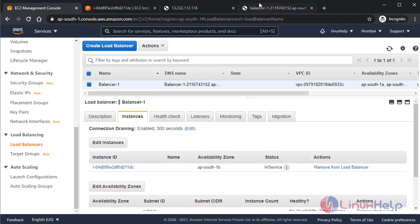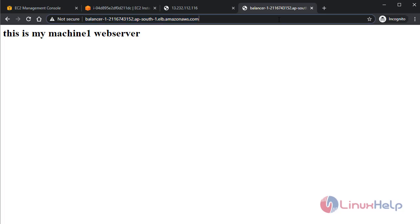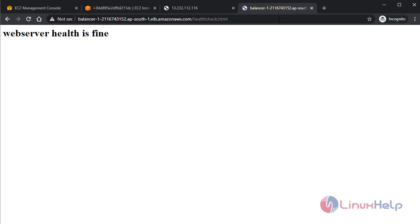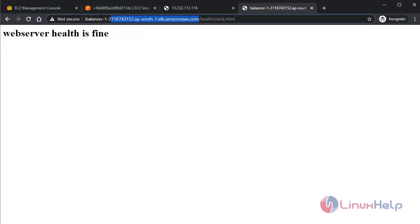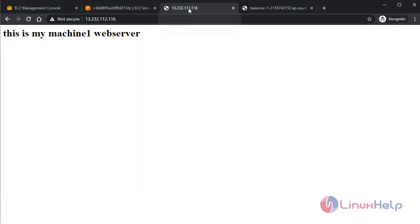If I move to my health file like that, healthcheck.html, yeah it can access. Web server health is fine. So what is the load balancer? It is accessing only this single URL, and I am changing only the part after that. From that, I am accessing both the files using the load balancer.